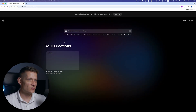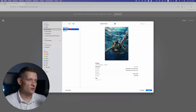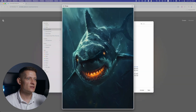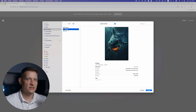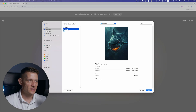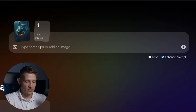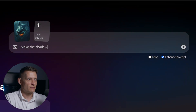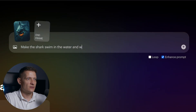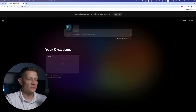Let's make another one, so we have two here. You can see it's waiting to be created, and I'm going to add another one. I'm also going to add the shark — this one I also generated in Midjourney. I'm going to add this image and write the prompt: 'make the shark swim in the water and follow it.'